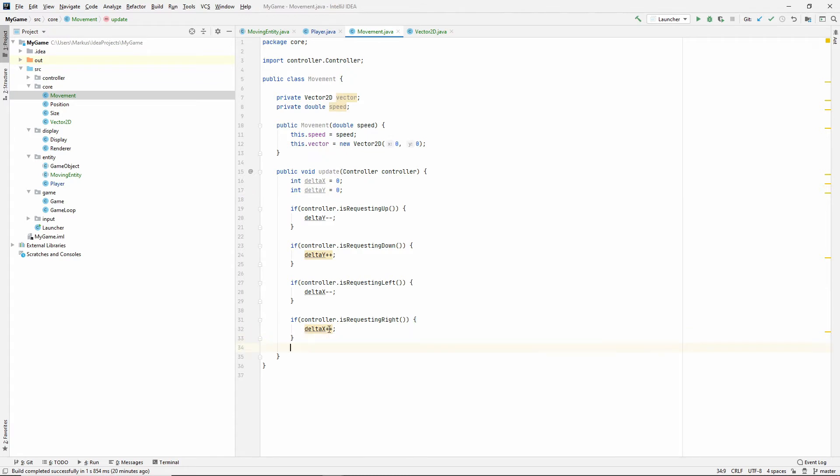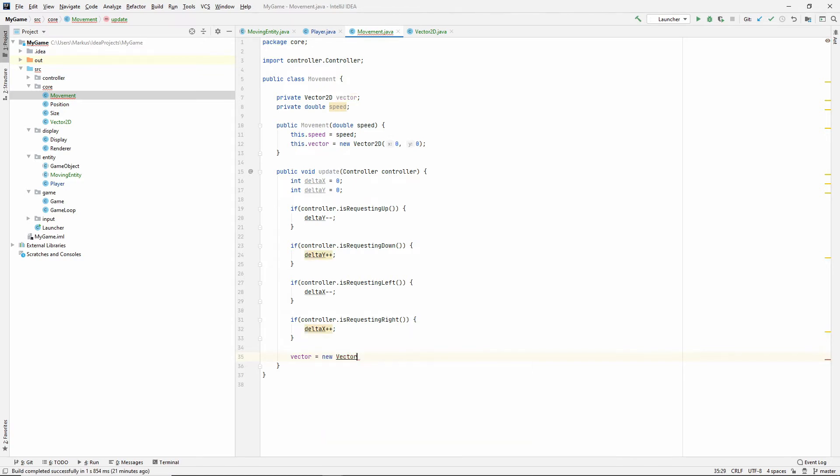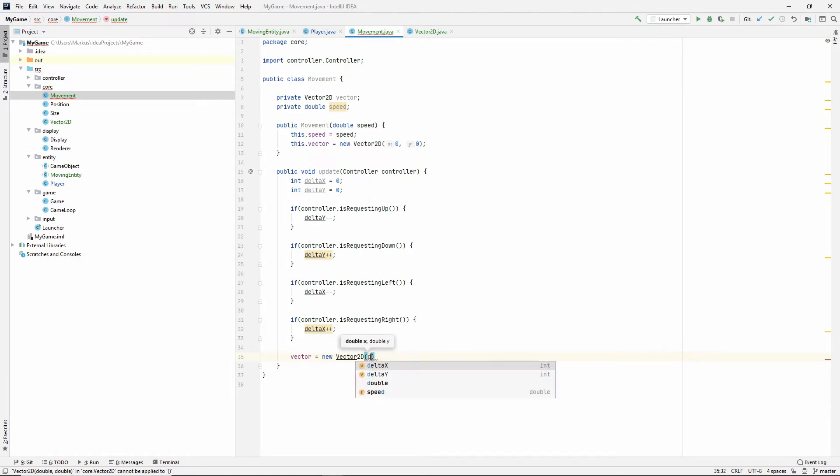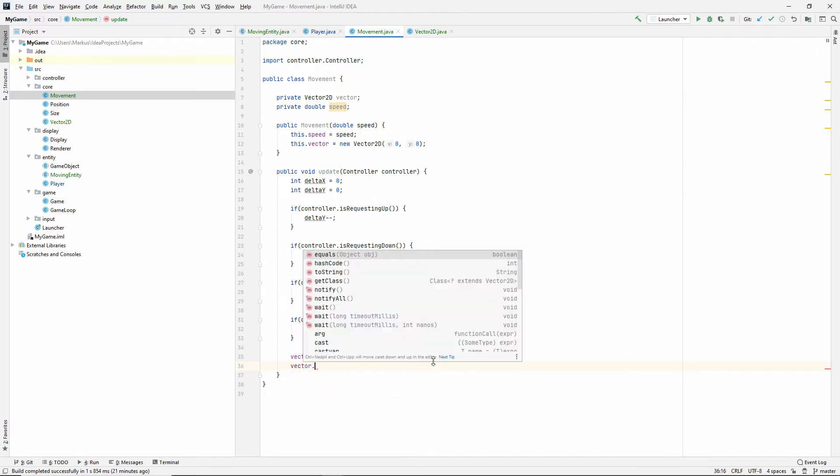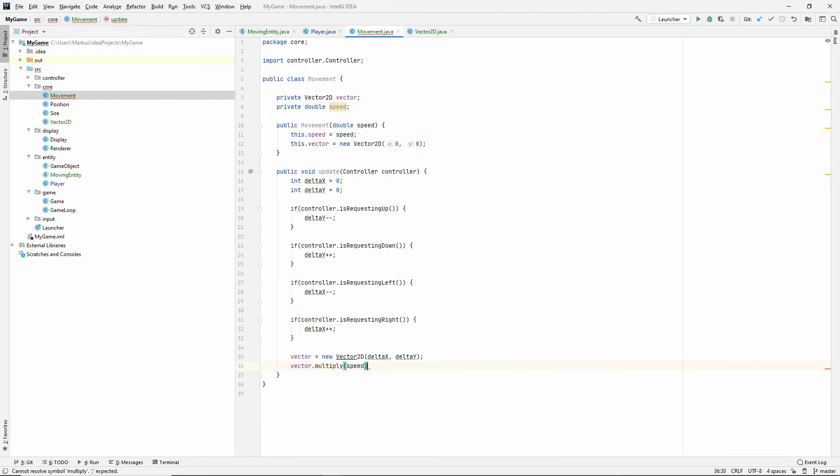So, let's just do that now. Let's say that our vector is a new vector. And let's actually make it do like this. So, the delta x and the delta y. And now, we have a direction vector. It only tells us which direction we want to go, but we haven't done anything with our speed yet. So, let's do vector.multiply.